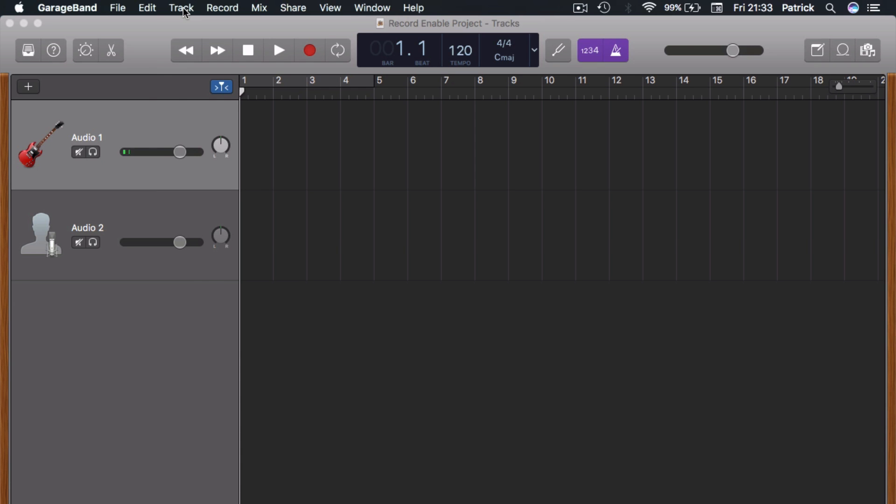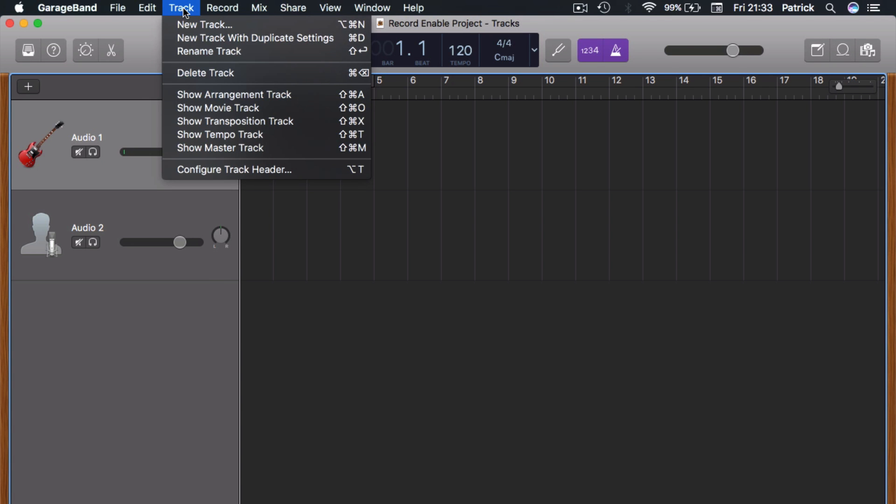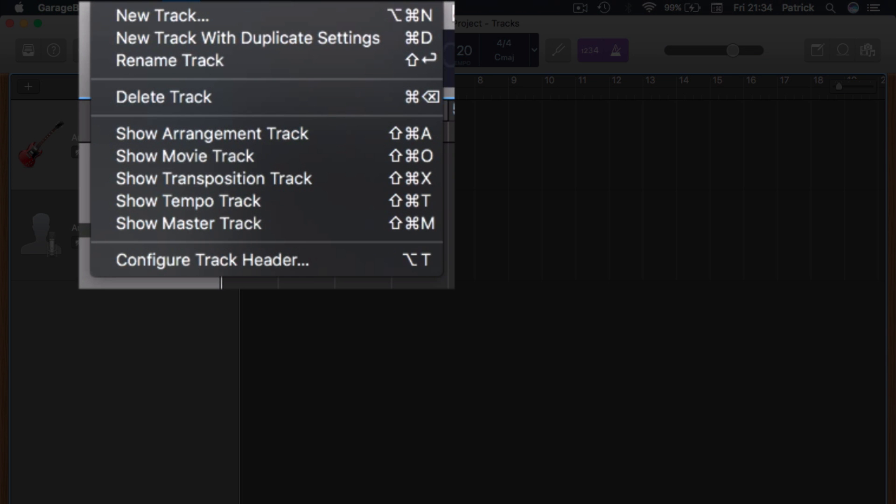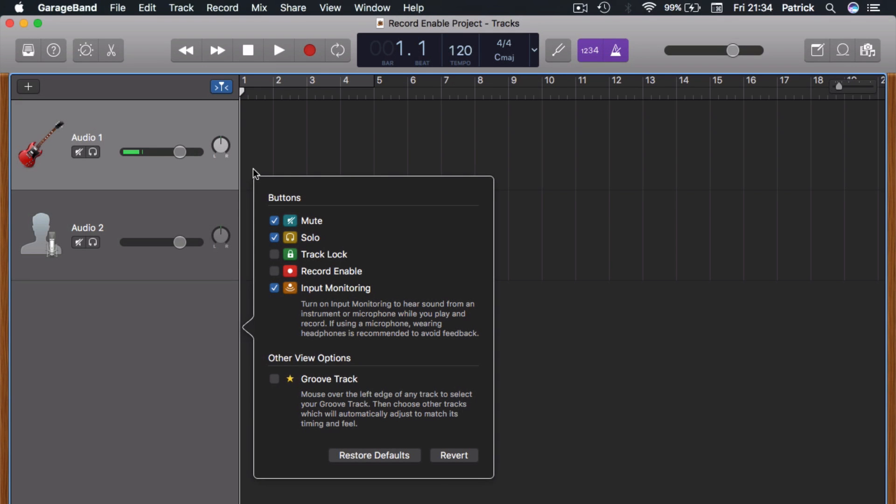To have it show up on your track headers, click on track in the toolbar at the top of your screen and select configure track header. In the menu that appears, check the record enable box.